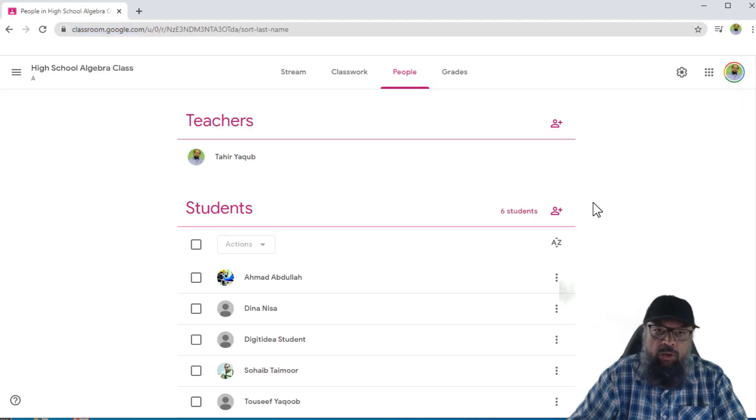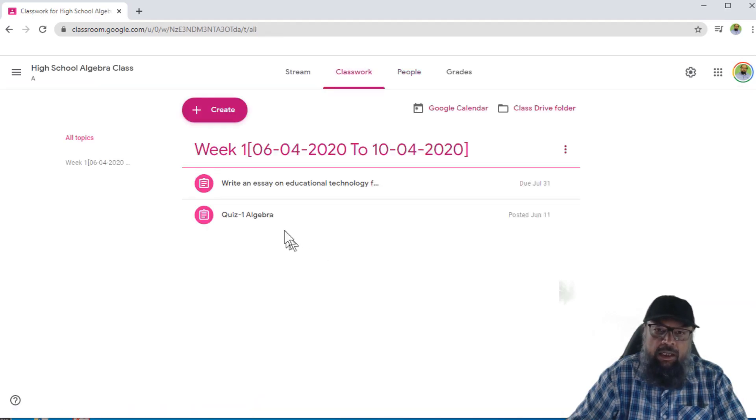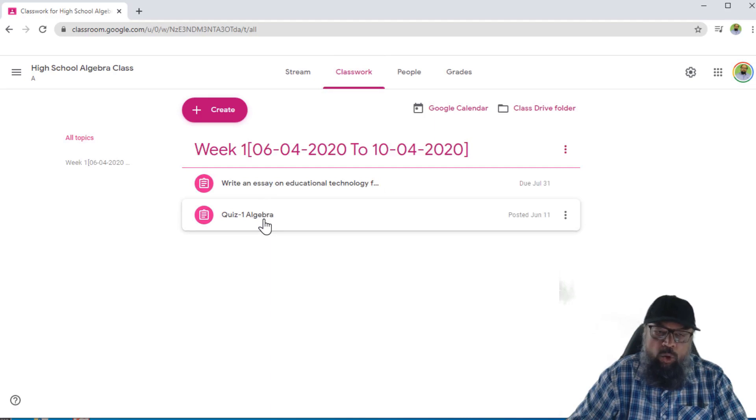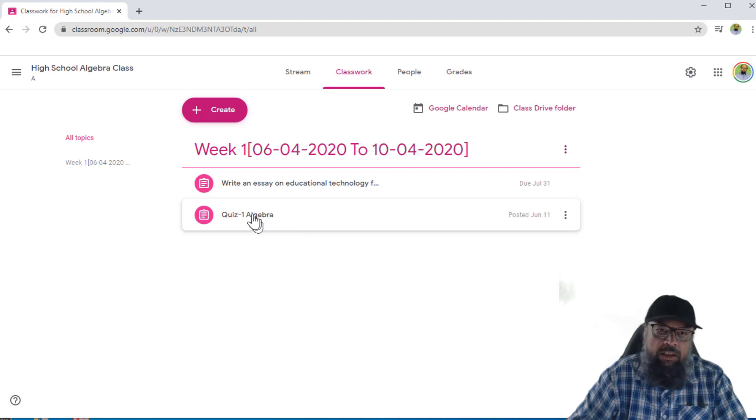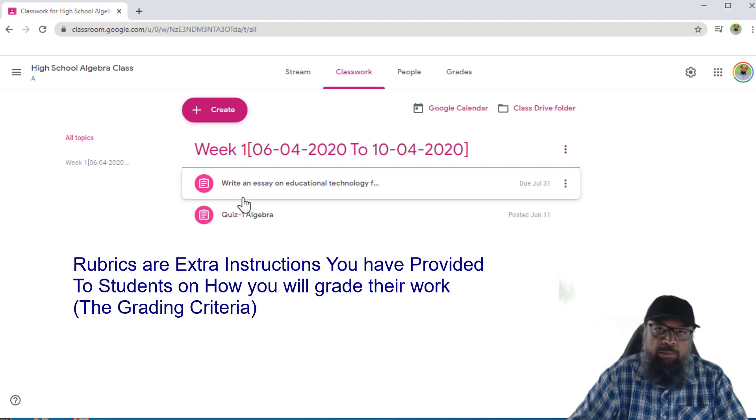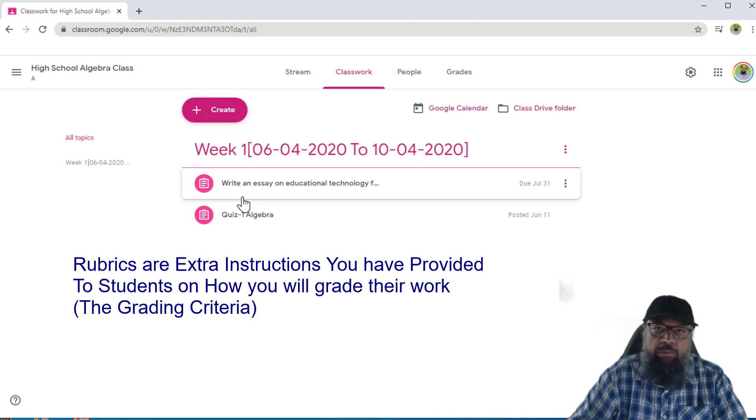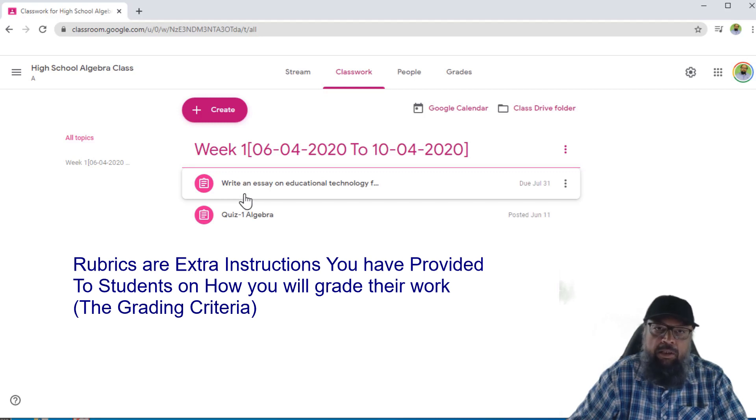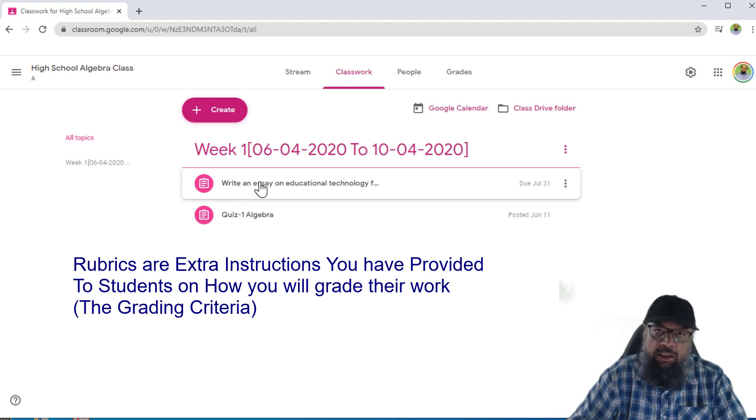So one thing I would like to recommend is that when you start grading, the first thing you should look at is click on your classwork. And here I have these two assignments. So this is a quiz, which is relatively a simple assignment where students will do some questions and it will be graded. But if there are some assignments where you have put some rubrics, so you must have a look at your rubrics again. Because there will be some time gap between when you have created this assignment and when you are grading.